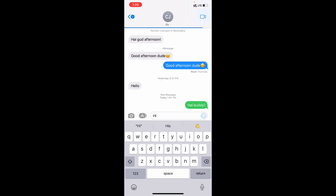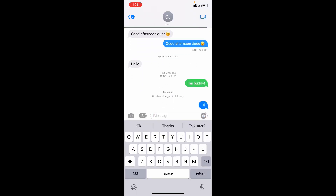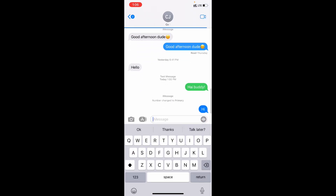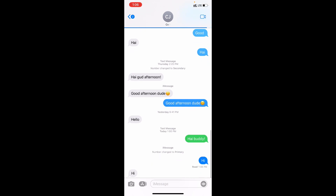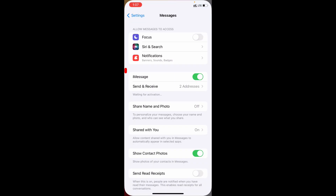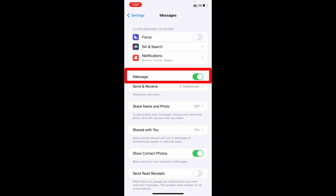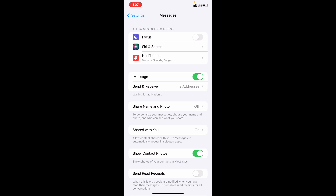Now try to send iMessage. If it still doesn't work: for sending iMessages, both of you need an internet connection — either mobile data or a WiFi connection. Both users should also turn on iMessage and add two addresses in the Send and Receive option.